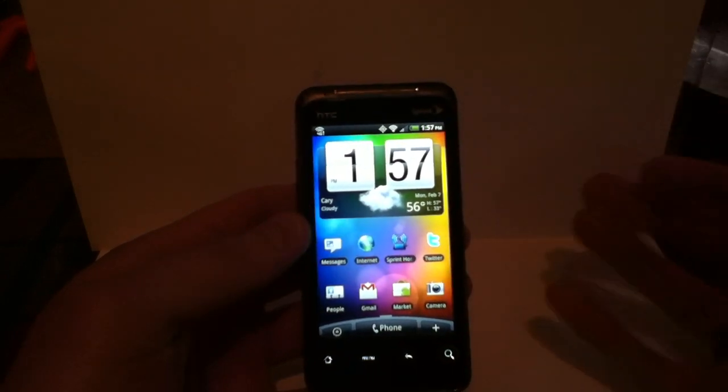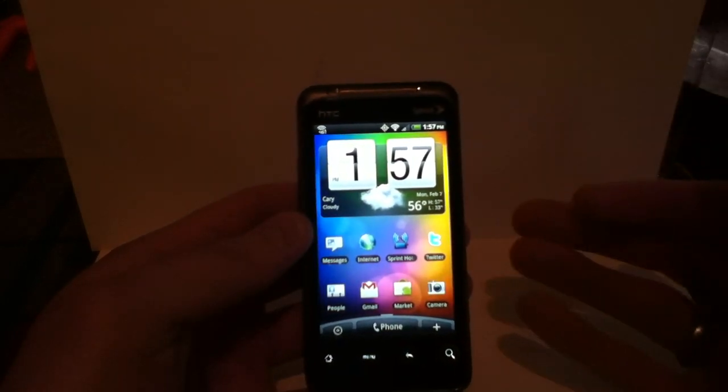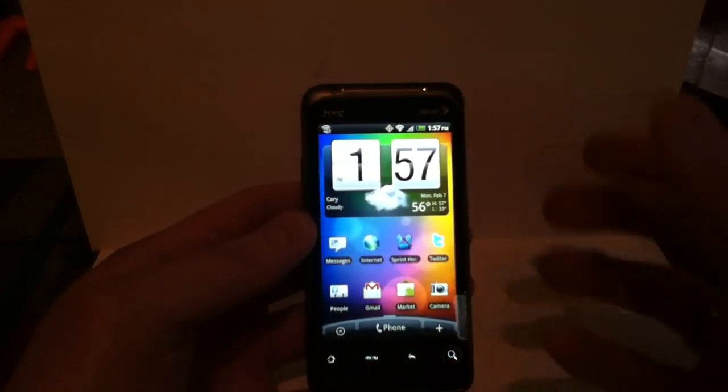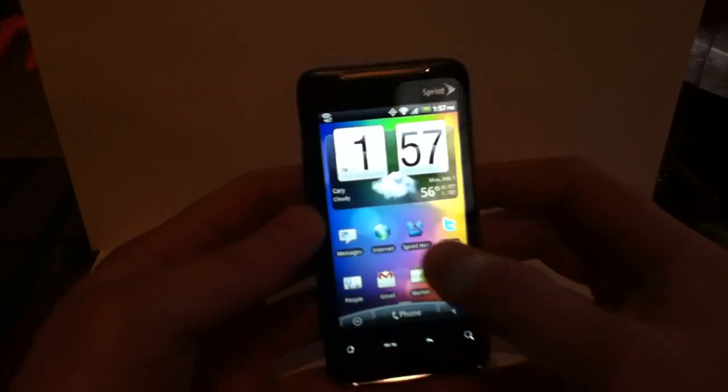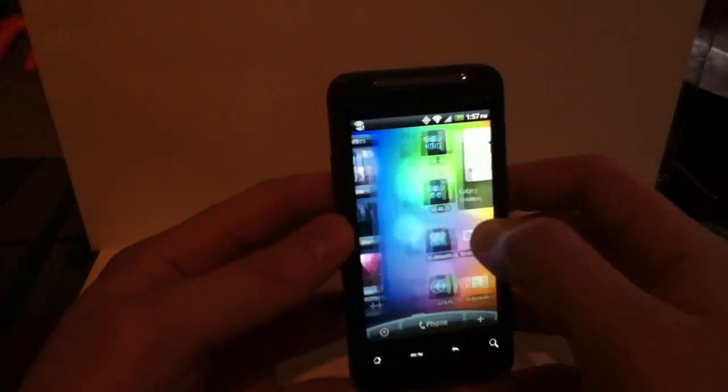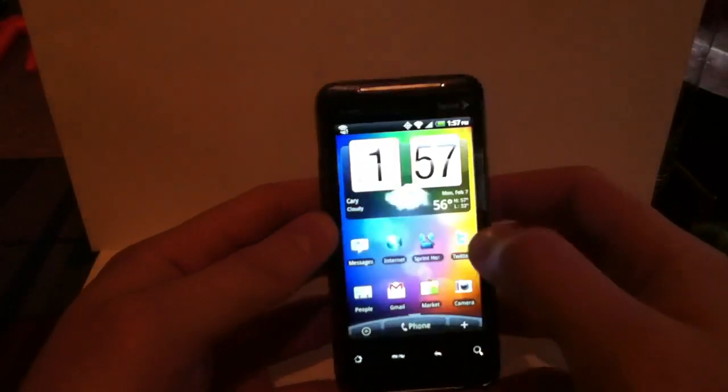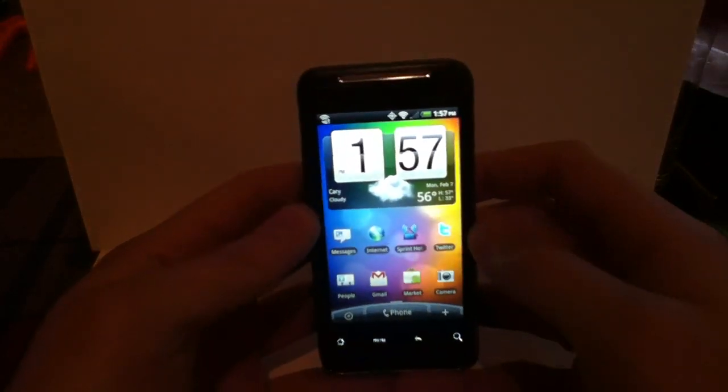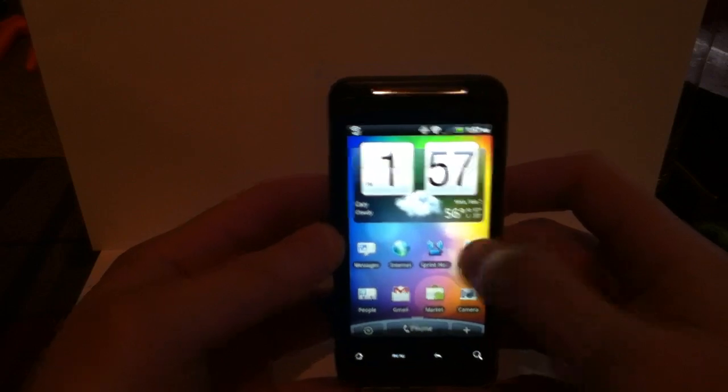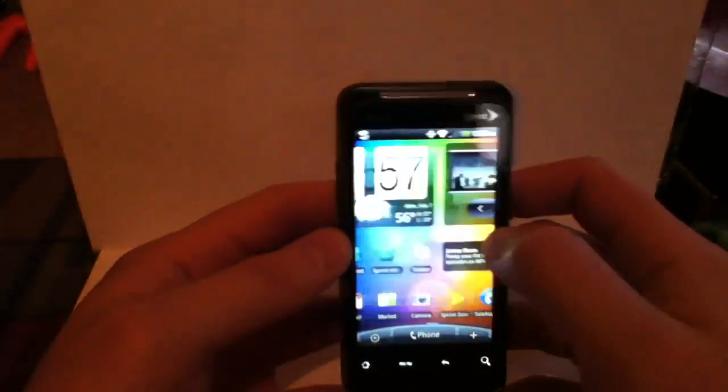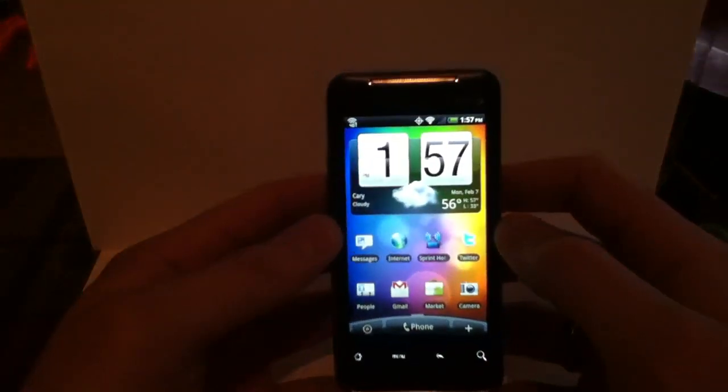Most of you guys, if you're familiar with Android or you're familiar with Sense UI, a lot of this is going to look very familiar. But I figured I'd go through it just in case there's some folks out there who haven't really ventured out into the Sense UI world yet.